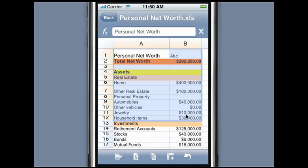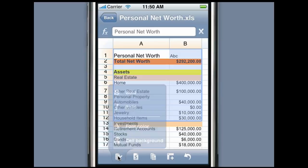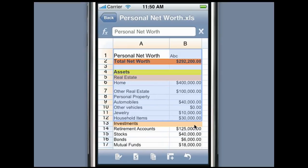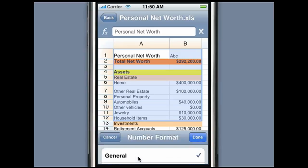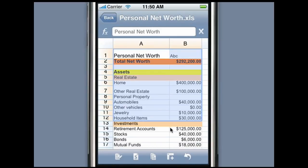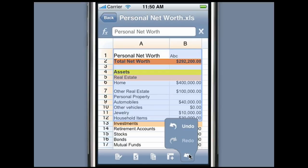Mobile Files Pro provides extensive capabilities to format cells. Select the Format Toolbar button and then select Bold, Italics, Cell Color, or Font Color to change the appearance of the selected cells. Select the Number Format Toolbar button to change how the values are displayed. Mobile Files also supports multiple-level undo and redo.